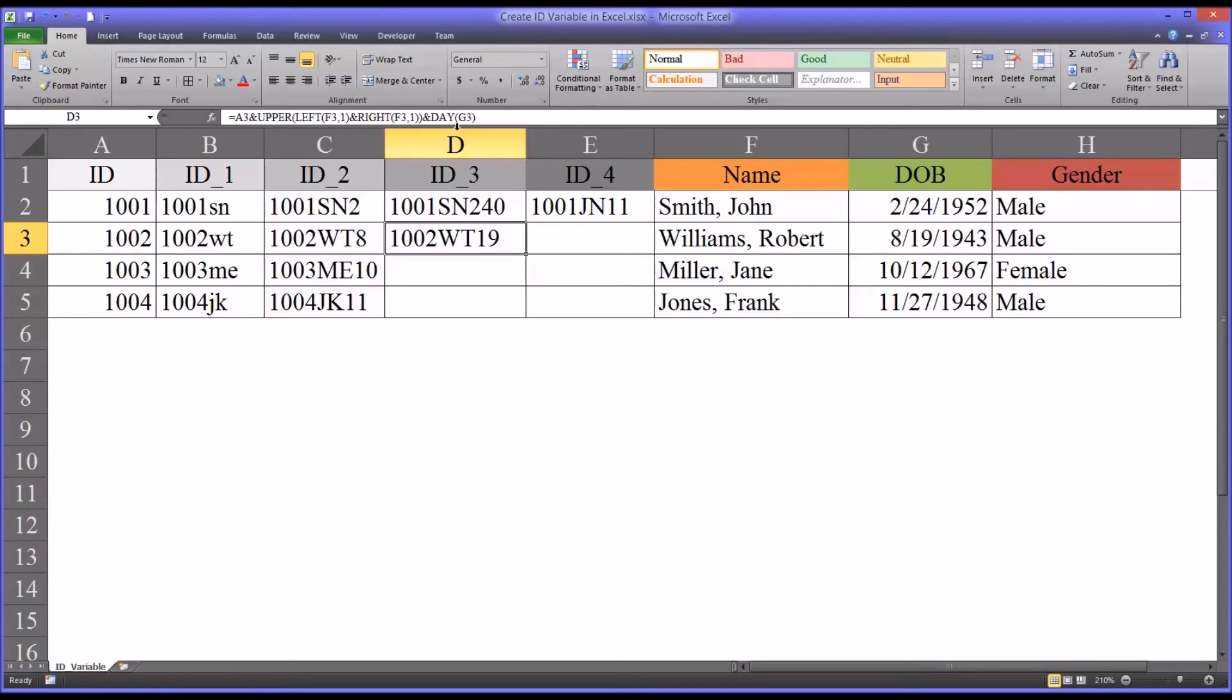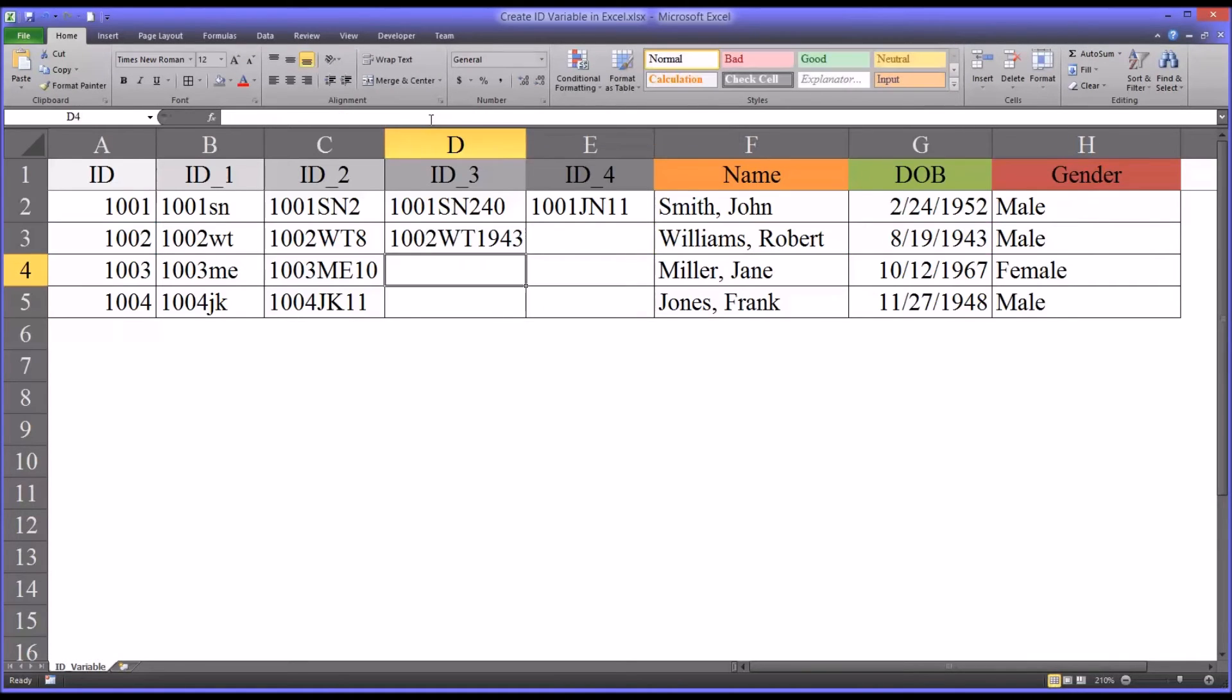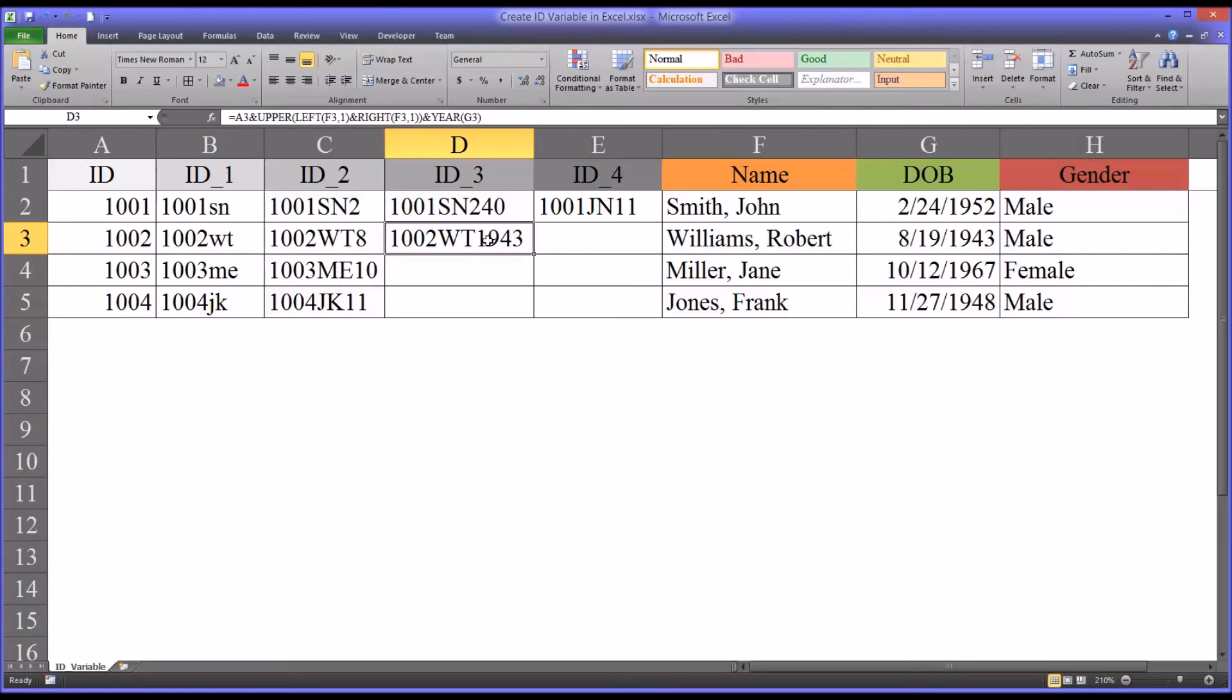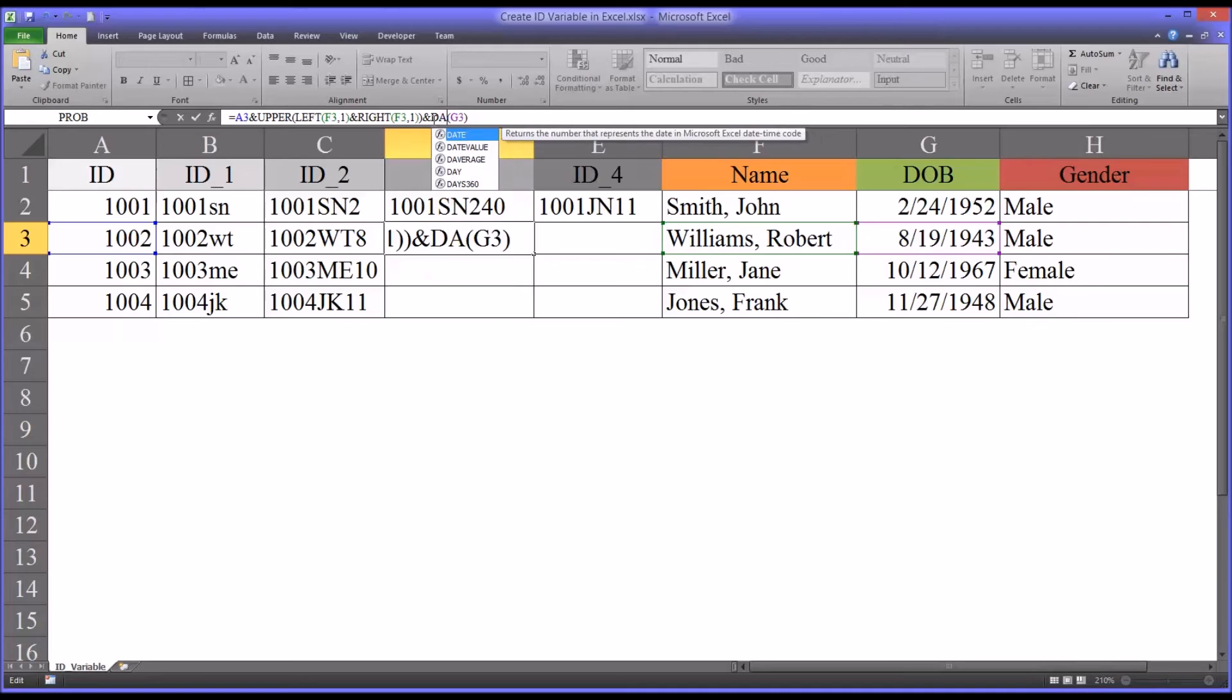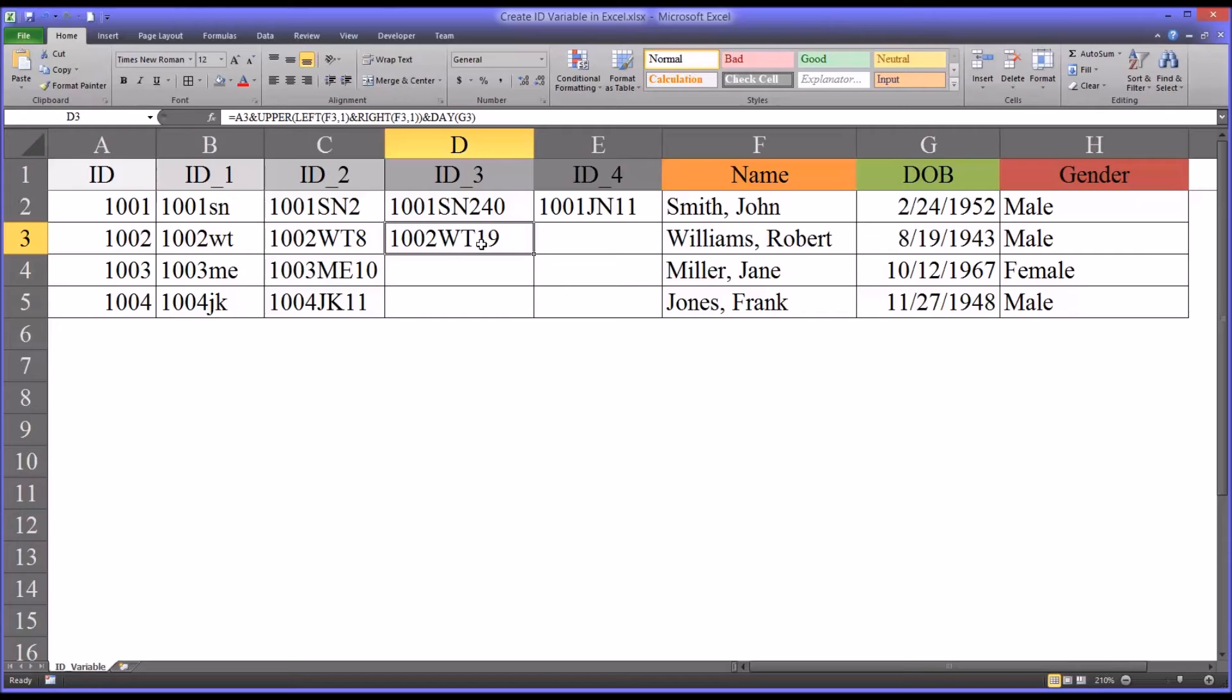Now, you could also use YEAR, and I'll show you this, but I think this is a little too identifying because you see 1943, for example. That seems pretty clear that's potentially a year. Where using the day, which is 19, it's a little less clear where you found that number.